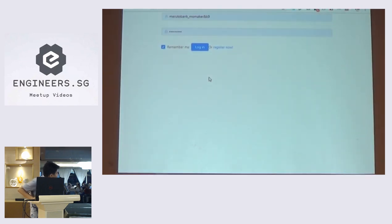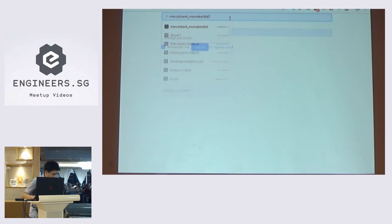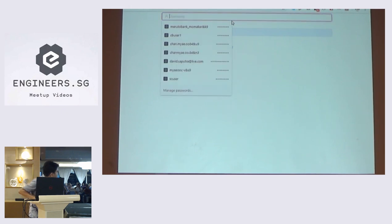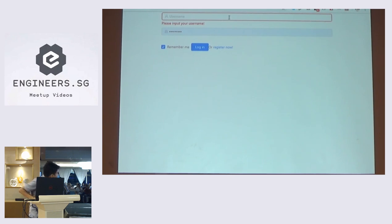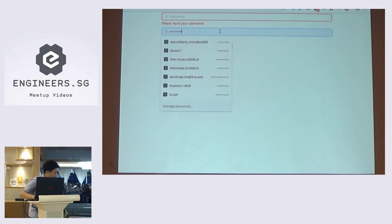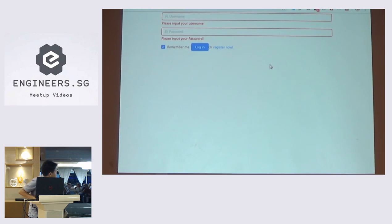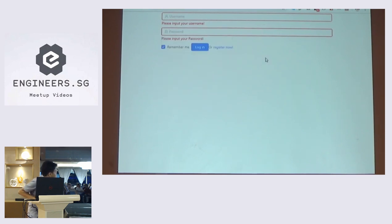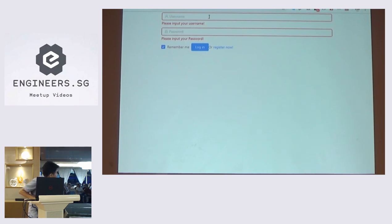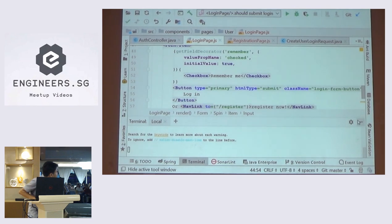So this is the form that I've created. Basically in Ant Design, the event is going to be on type. So when you remove all the text, it's going to show the validation. It's also the same as this. So the validation is run in real time, so you don't need to wait until it's going to be clicked.